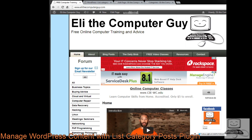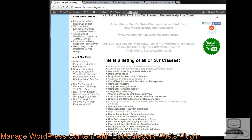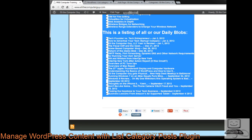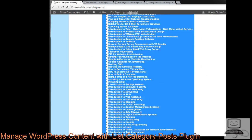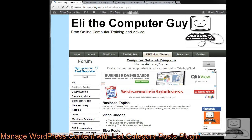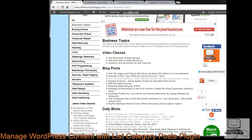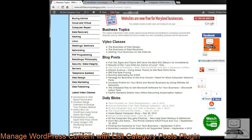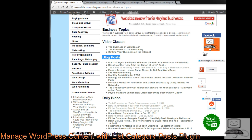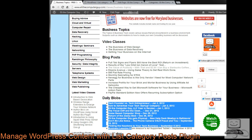Over at elithecomputerguy.com, we can see all of the content I've created — a listing of all the classes and some of the daily blobs. On the left-hand side, I've created different topic pages. When I click on the topic for business, it shows me all the different pieces of content I've created for business: video classes, blog posts, and daily blobs where I've talked about business topics.